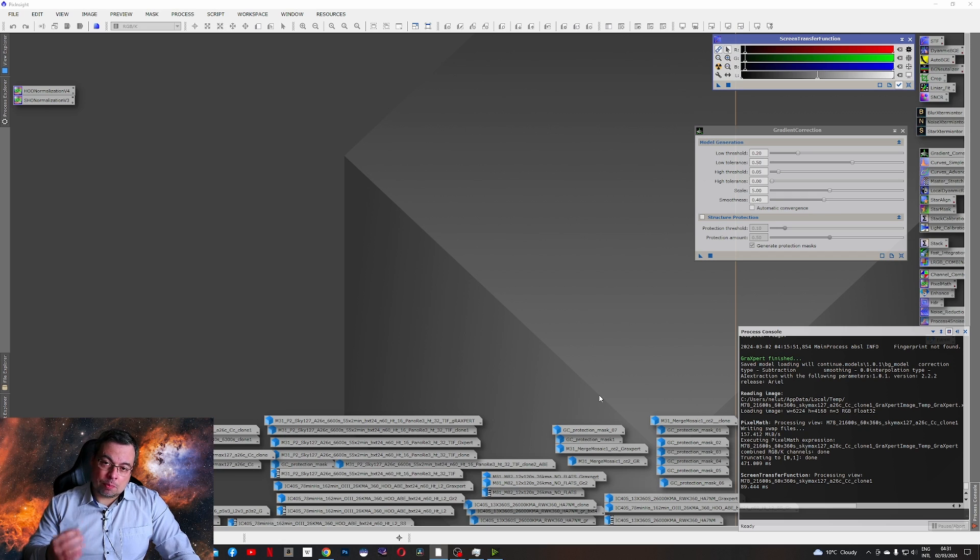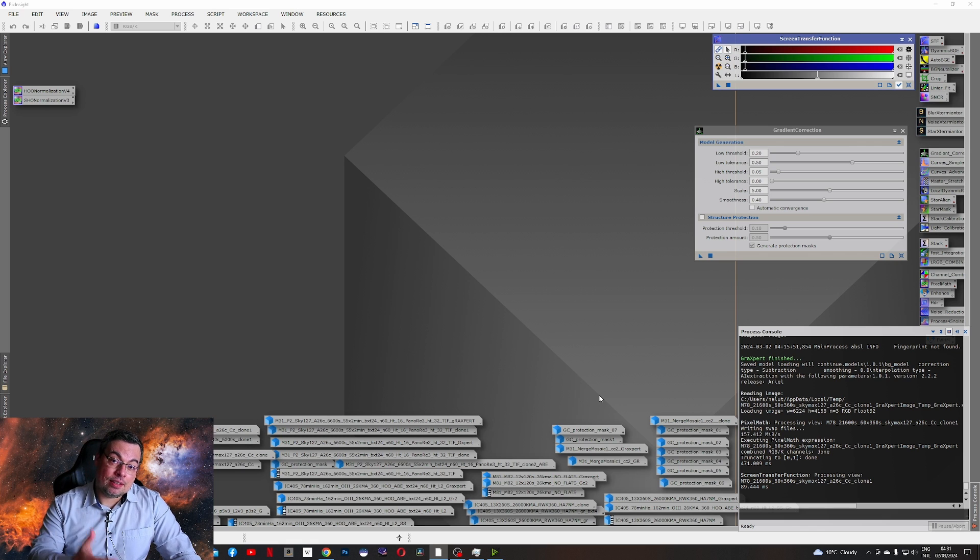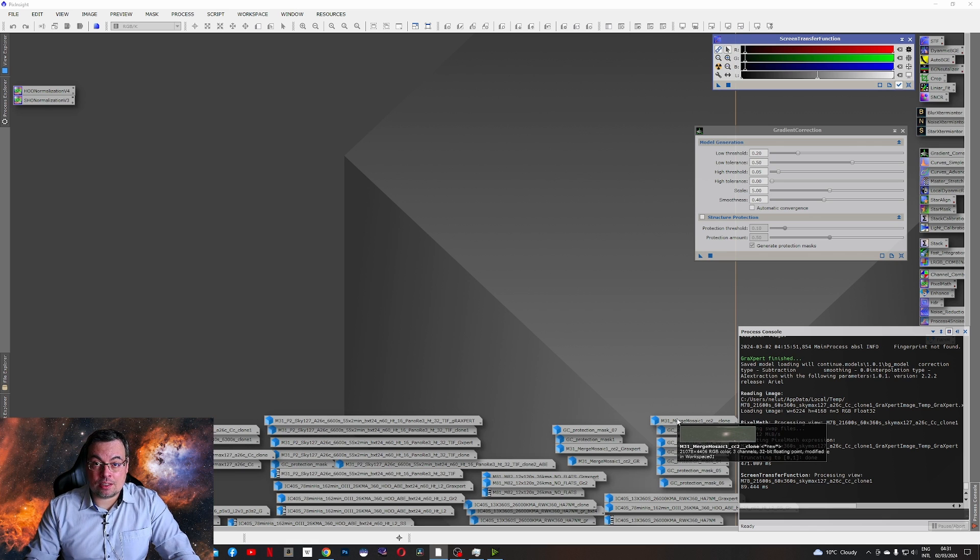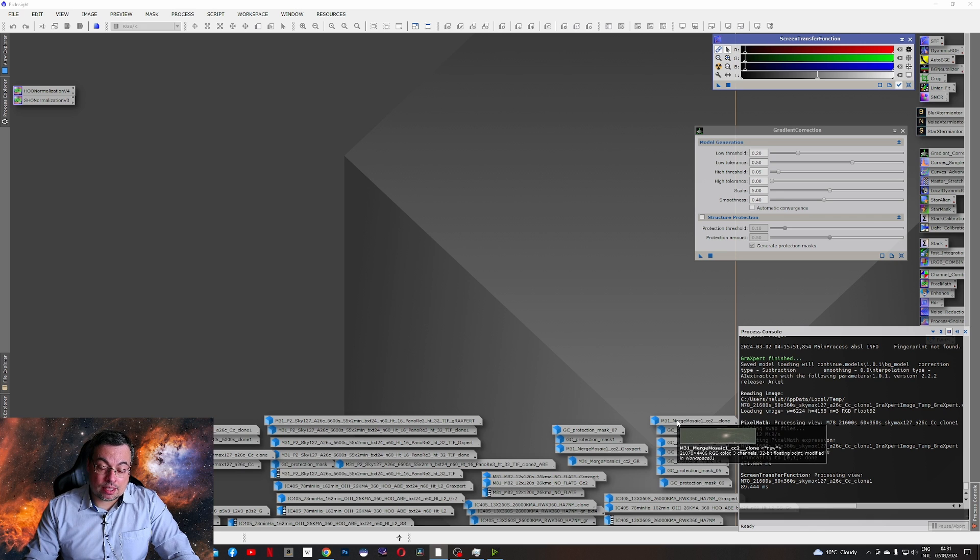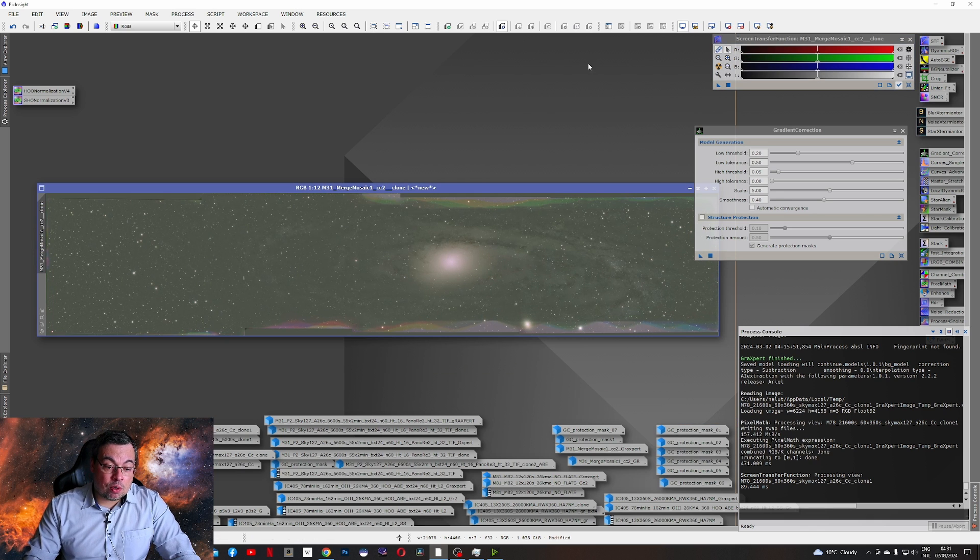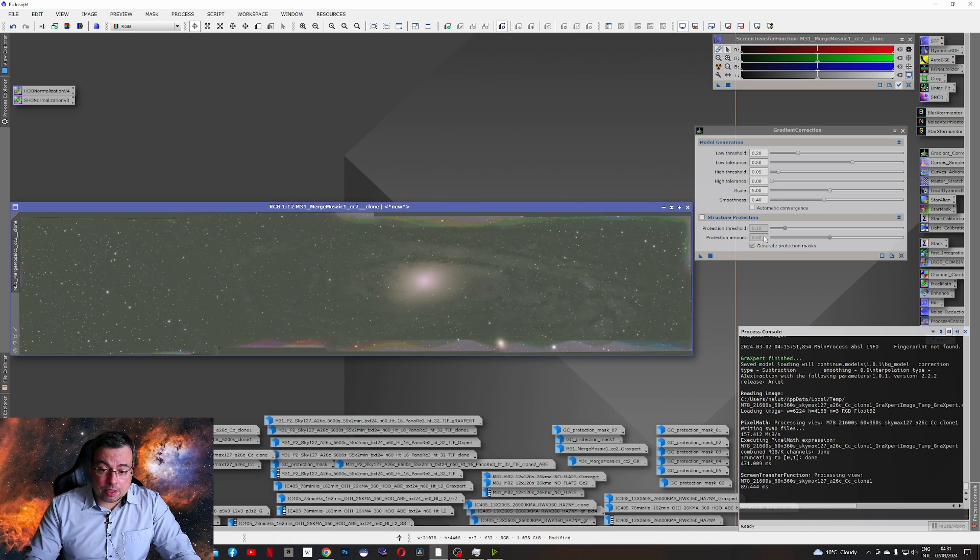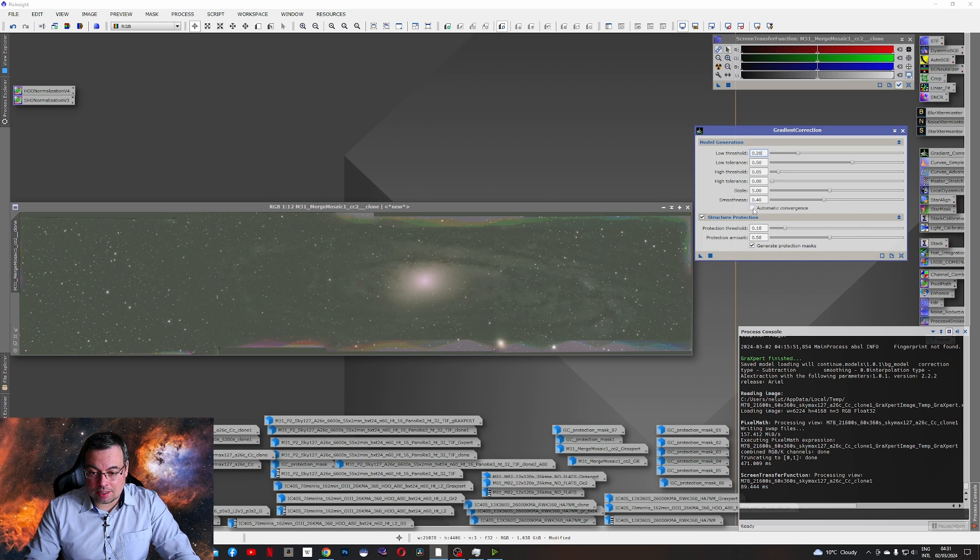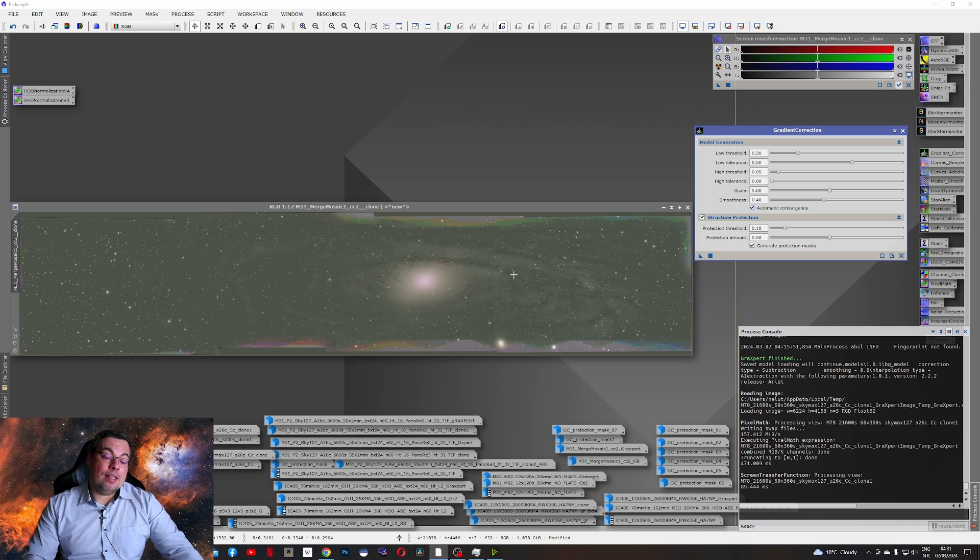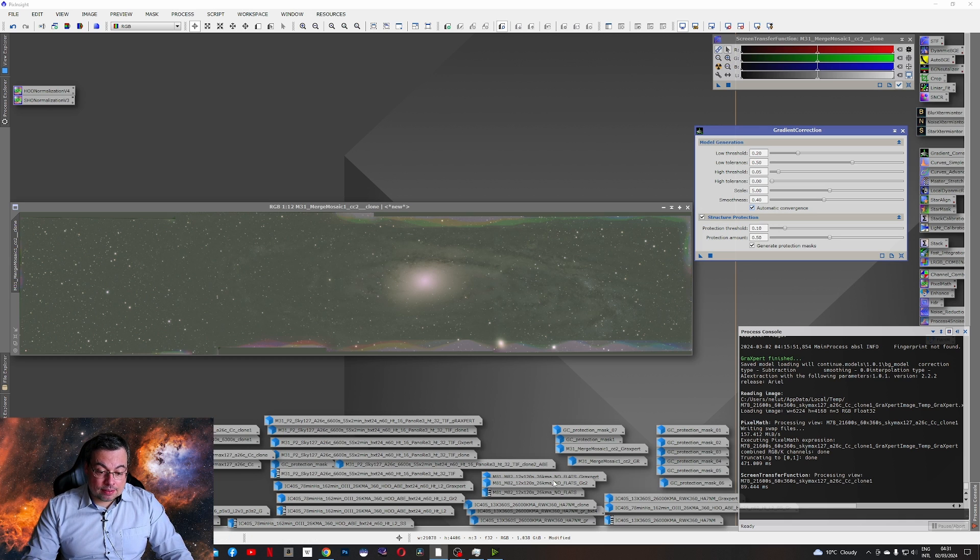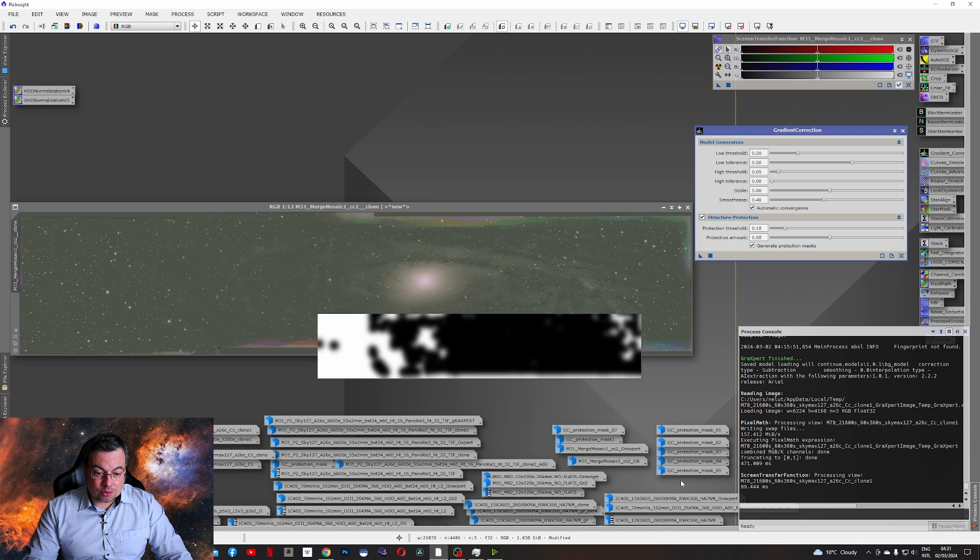I will begin on the images that also the new Gradient Correction tool and Graxpert had problems. These images were especially close-up galaxies like mosaics and here we have one with Andromeda Galaxy. Here I used also the Structure Protection and Generate Protection Mask and Automatic Convergence for the best results. And it created more masks here you can see.